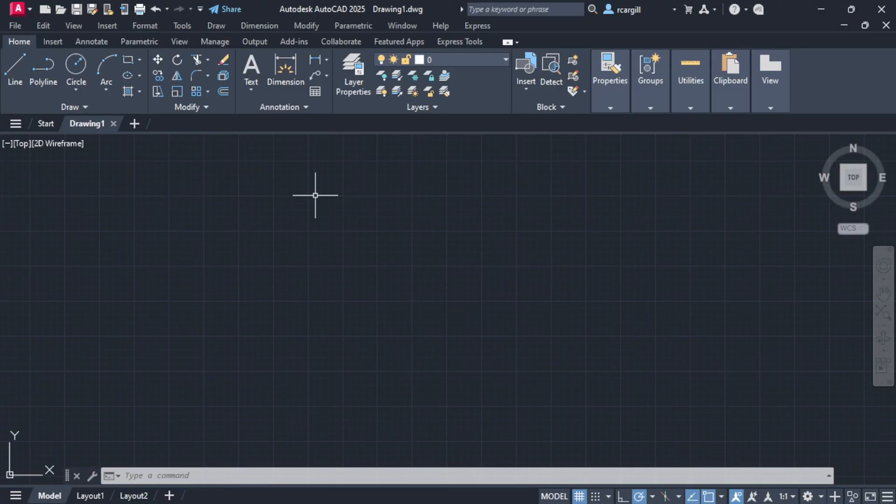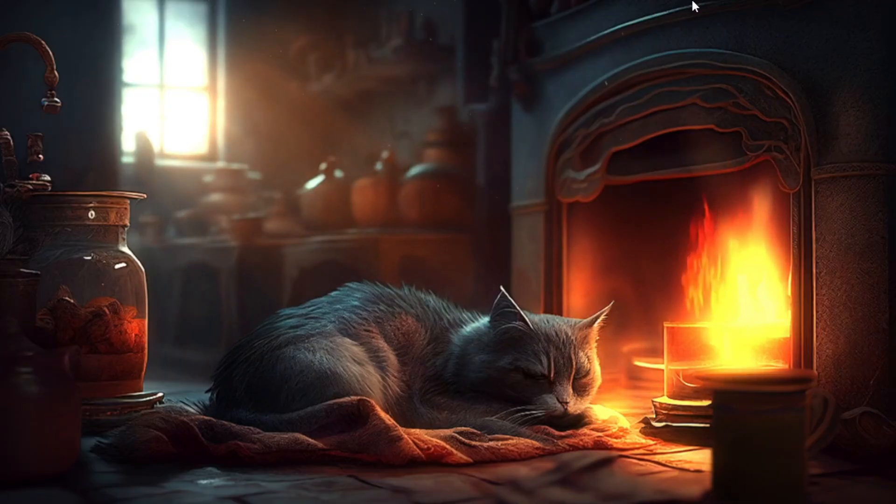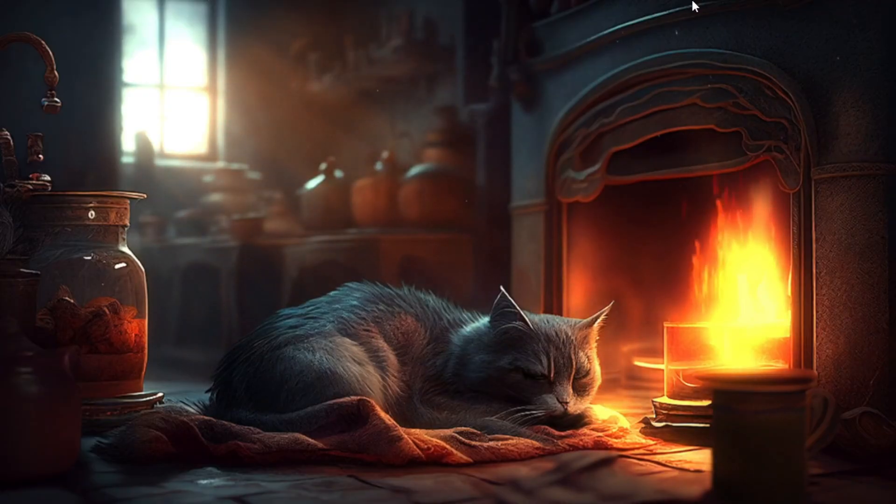For this, the first thing you're going to want to do is to go ahead and close AutoCAD because it's not going to work if you have AutoCAD opened. So once you have AutoCAD closed, the next thing you want to do now is you want to go into your search bar.